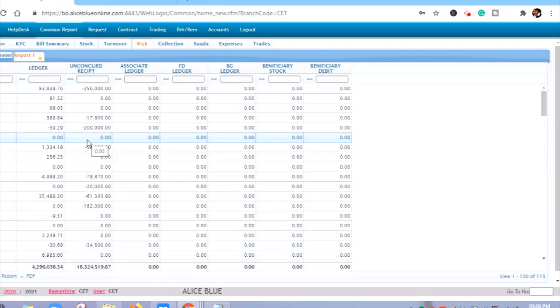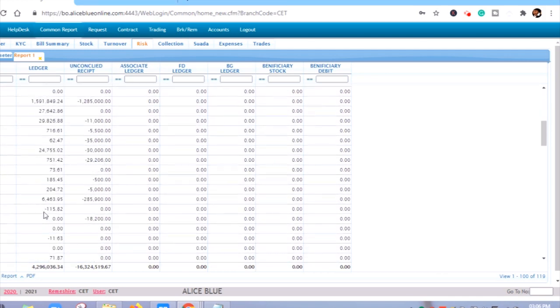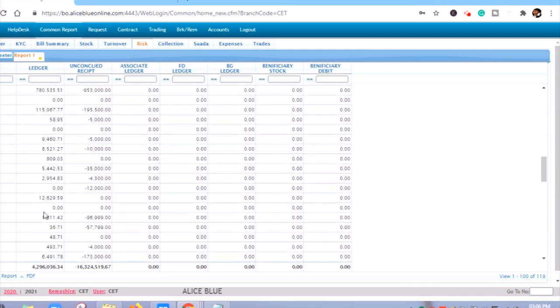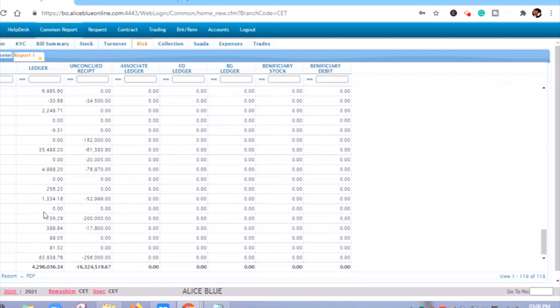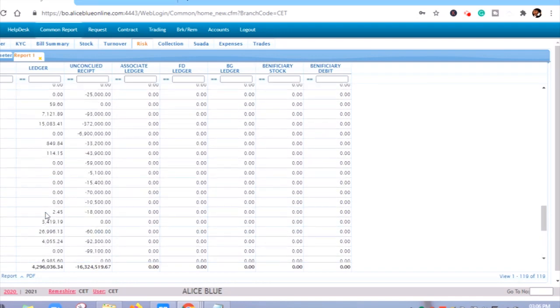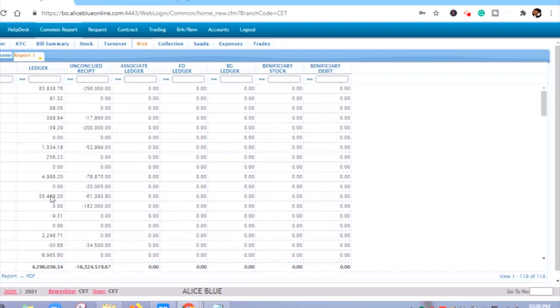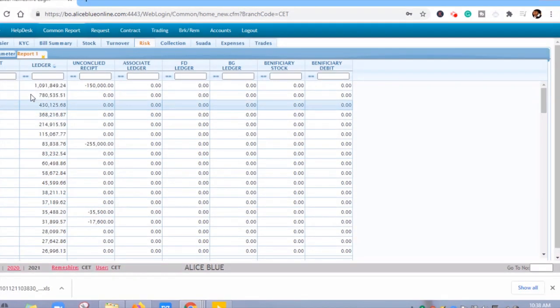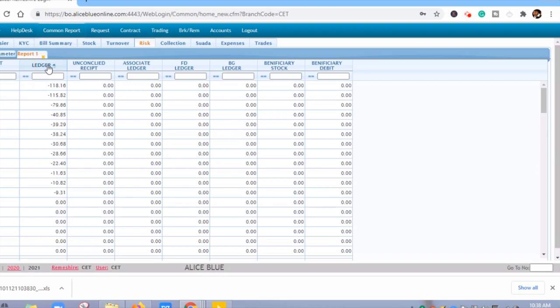Here you will find all the debit list of your clients. To arrange the client debit list in ascending and descending order, you can click on the Ledger column.